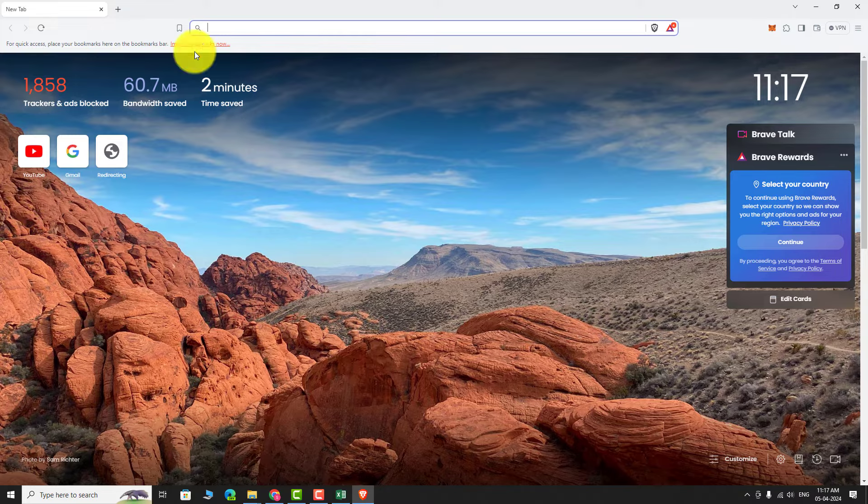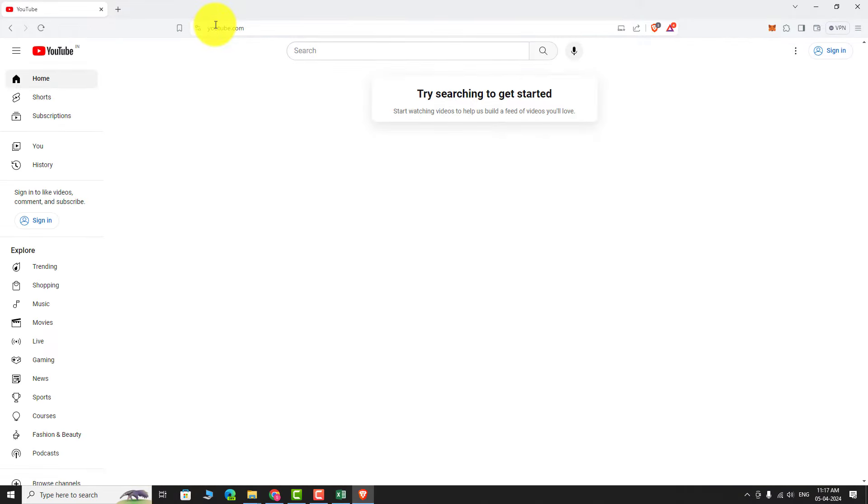Go to youtube.com. Click the sign in button at the top right corner of the page.